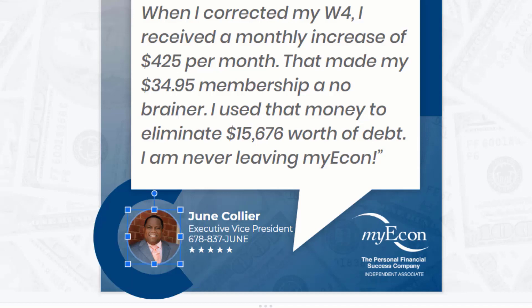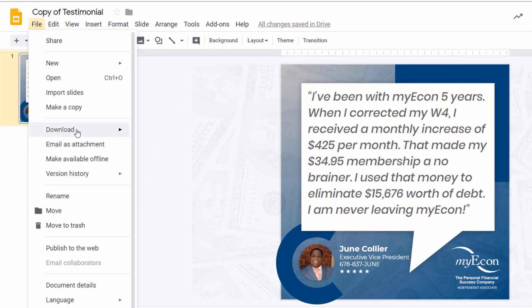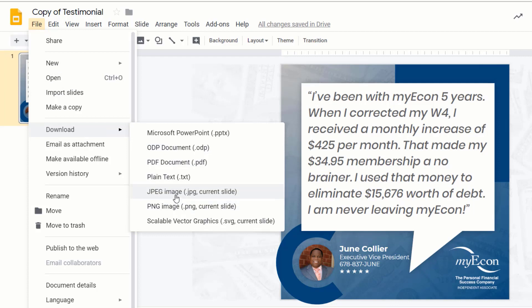Now you've got a new image for your testimonial. Once you've got it looking the way you want, go to File > Download and you can download it as a JPEG or a PNG. Download that to your computer and you've got an image you can share on social media. I hope that's been helpful, and I'm looking forward to seeing many of your testimonials out there.